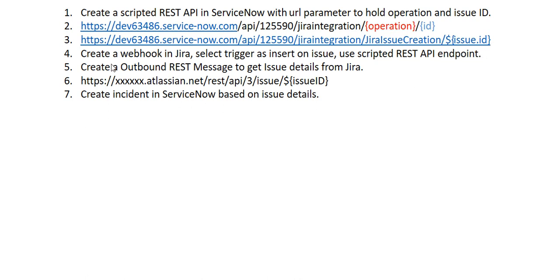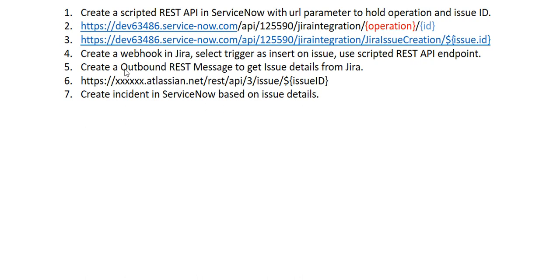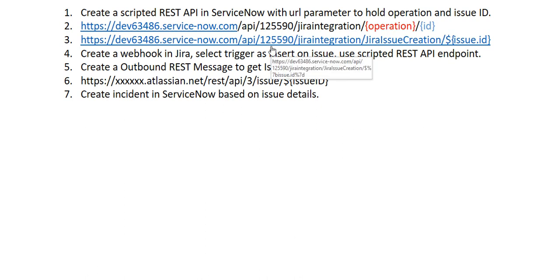Once this API is invoked, the API script will call a ServiceNow outbound REST message which queries the Jira environment to get the issue details.